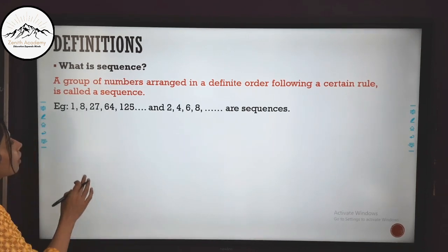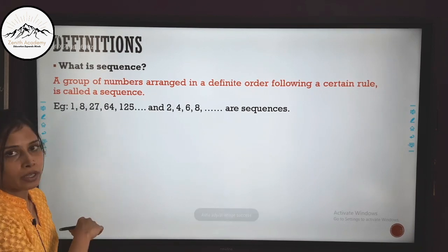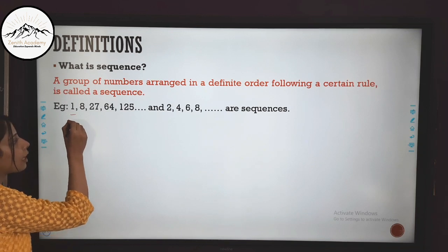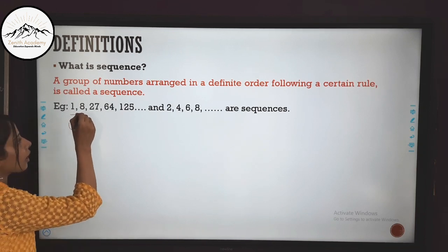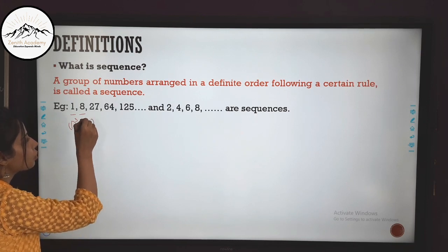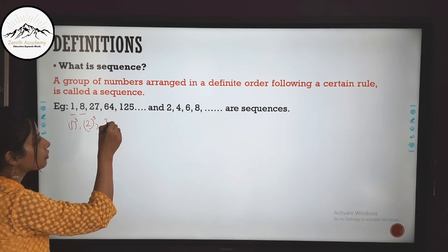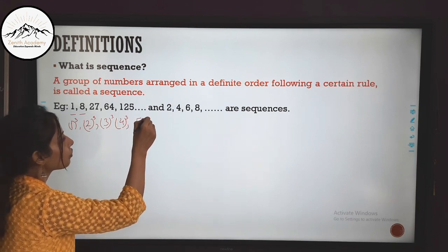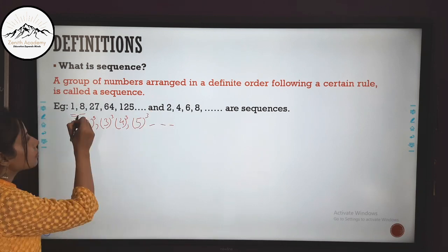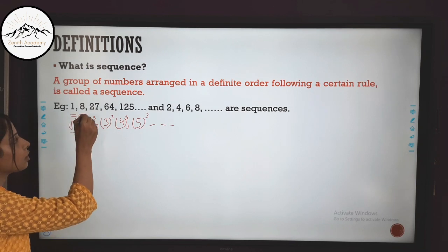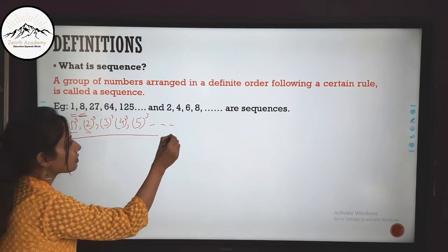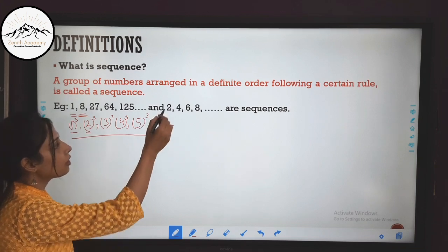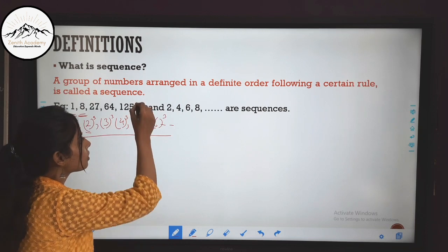Let's see some other examples. Consider 1, 8, 27, 64, 125. How are they in sequence? 1 is 1 cubed, 8 is 2 cubed, 27 is 3 cubed, 64 is 4 cubed, and 125 is 5 cubed. Since they follow a definite order and a certain rule — they are cubes of consecutive integers — this is a sequence. The next number will be the cube of 6, which equals 216.